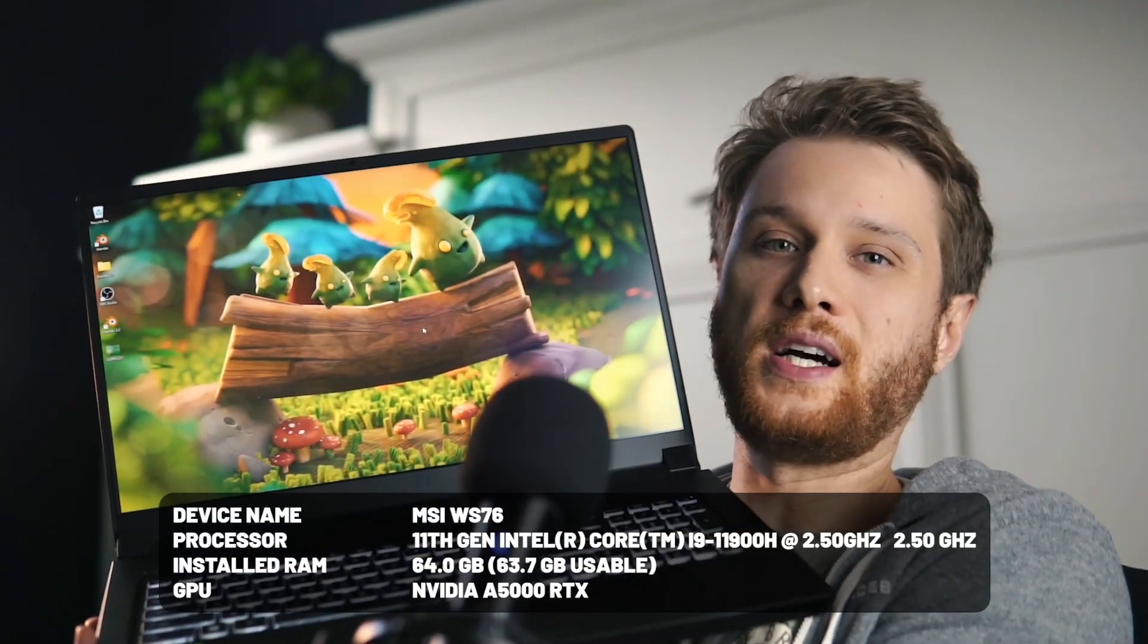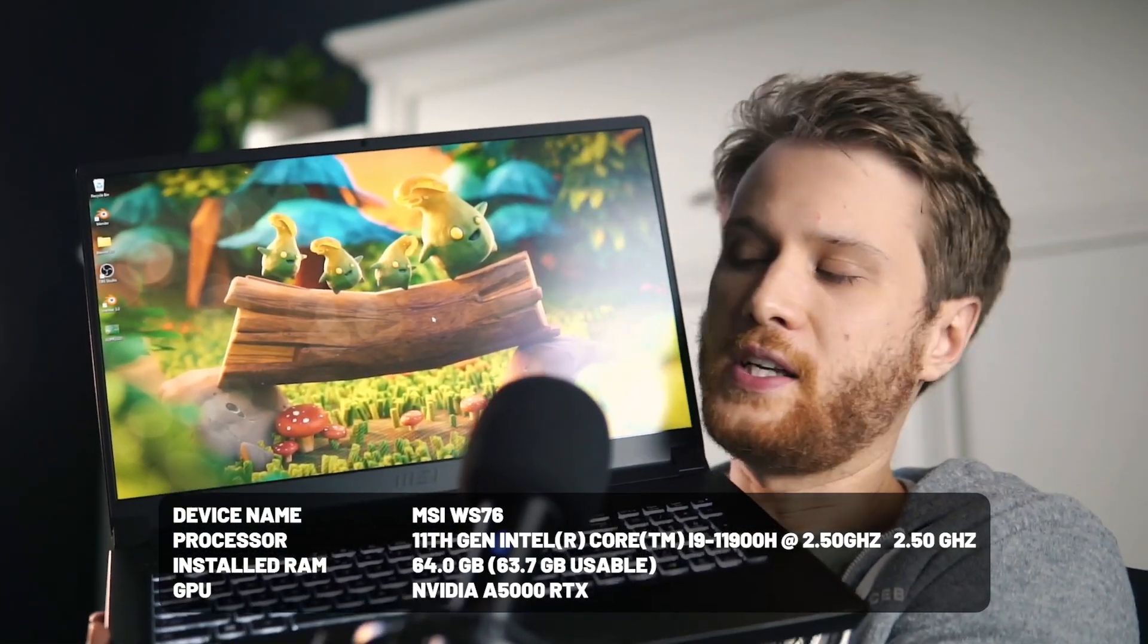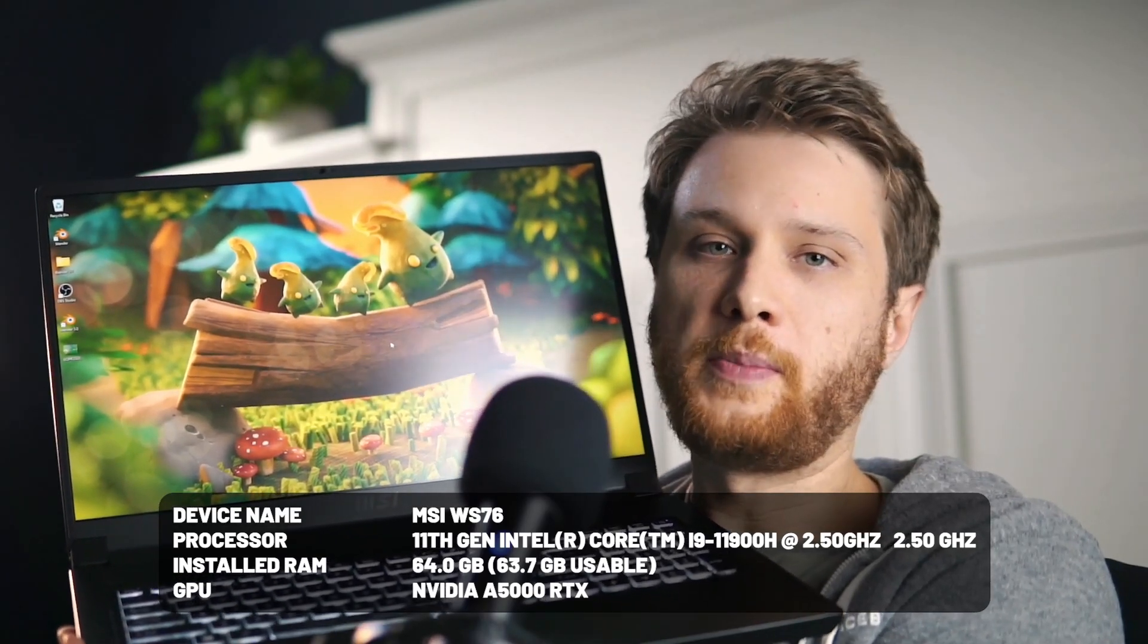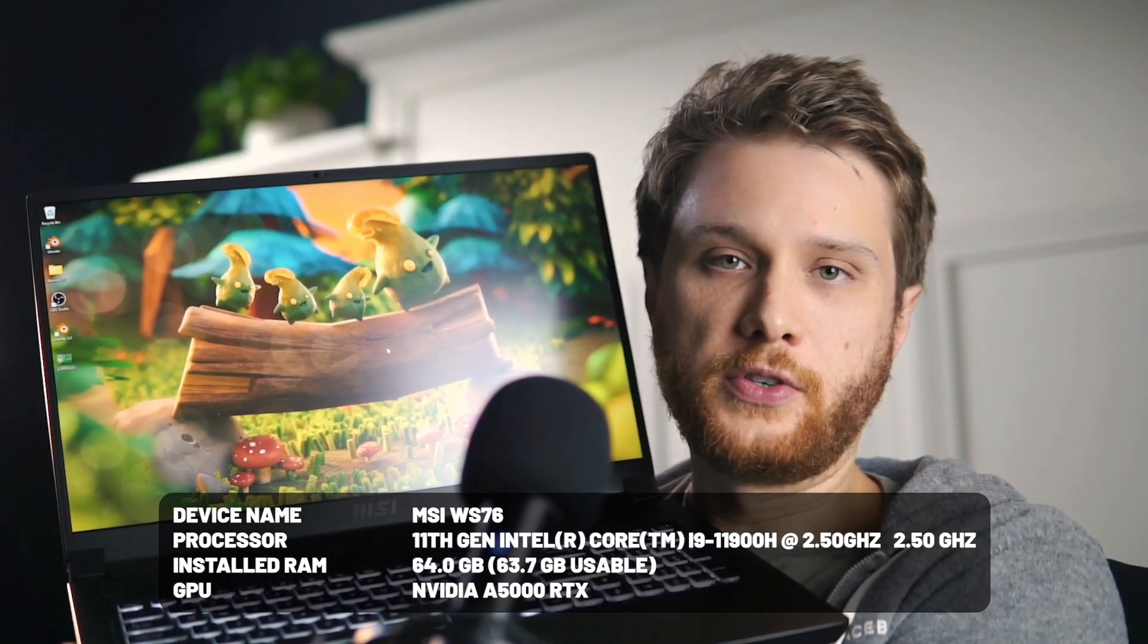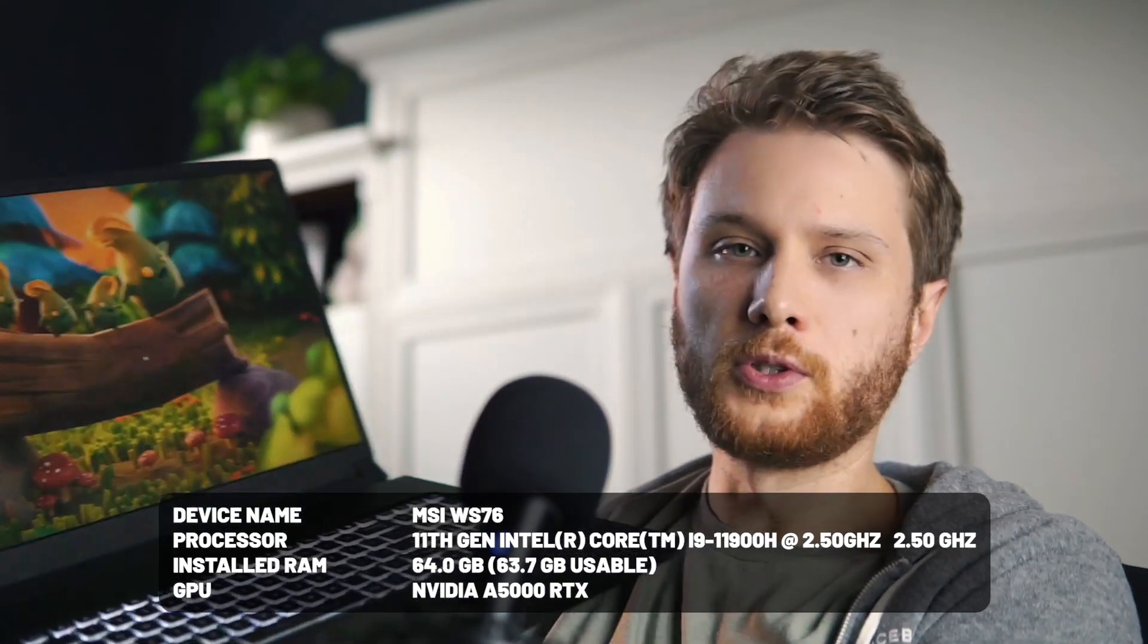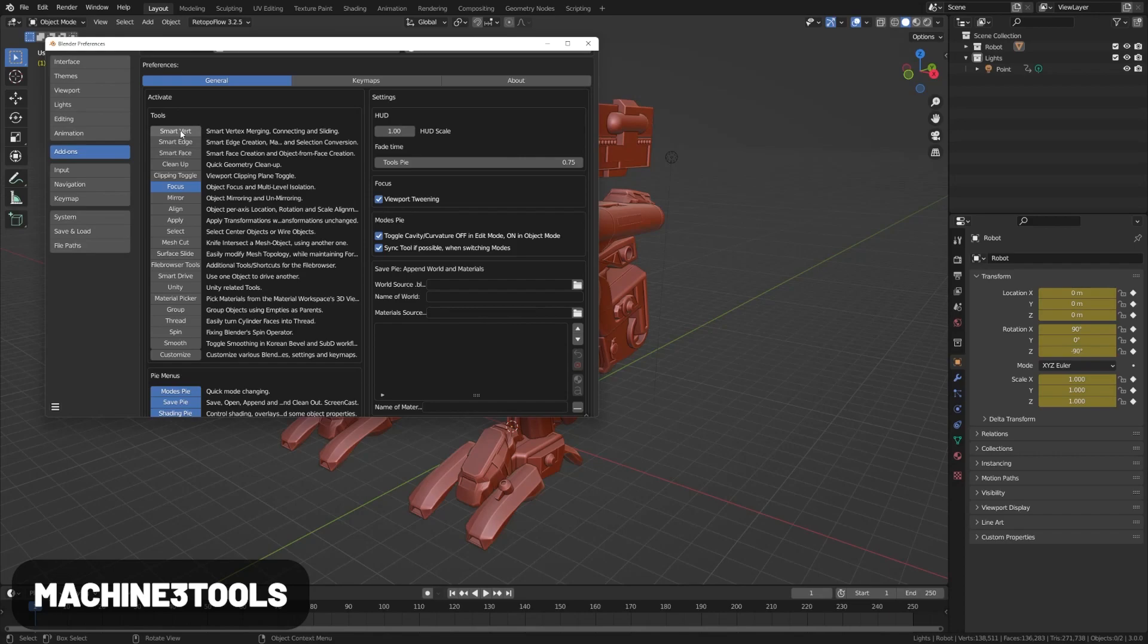If at any point you're wondering why my viewport is rendering so fast, that's because I'm using the sponsor-provided MSI WS76. This thing is super fast—I'll put the specs at the bottom of the screen. I really love this computer. We'll talk about it more in the video and some recommendations on hardware for yourself, but with that being said, let's get started.